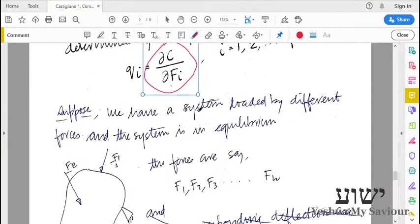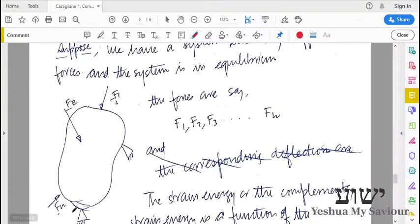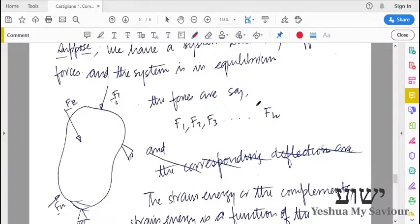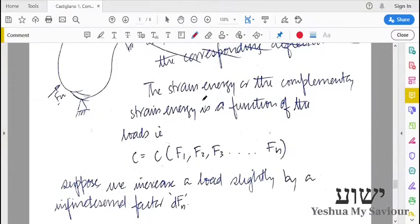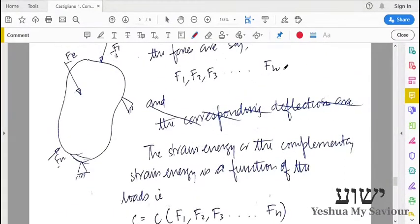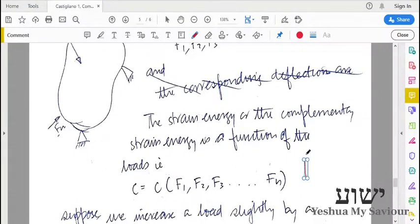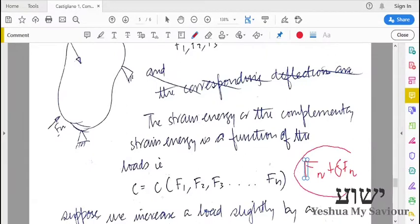For the derivation of complementary strain energy, suppose we have a particular system in which many loads F1, F2, F3, etc. have been applied and the system is in equilibrium with supports. Suppose we increase a particular load Fₙ by a small amount δFₙ, so that the new load becomes Fₙ + δFₙ. Before we apply this increment, the body has a complementary strain energy which is a function of these loads.